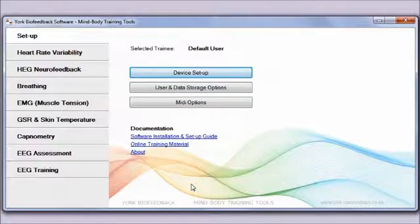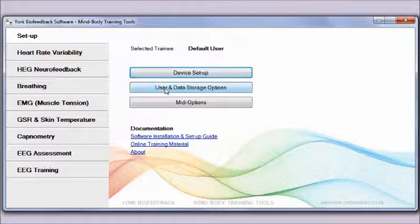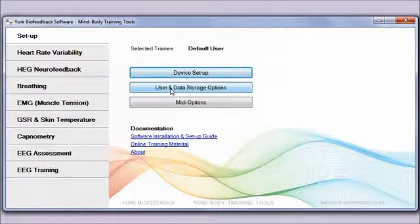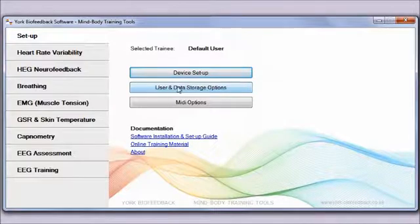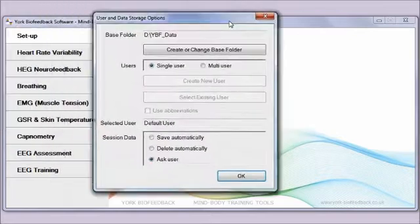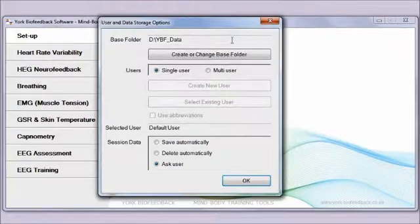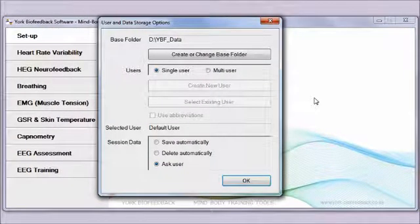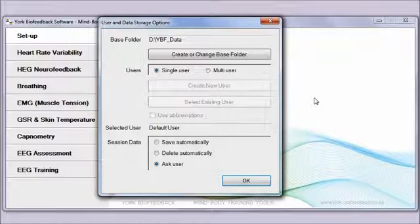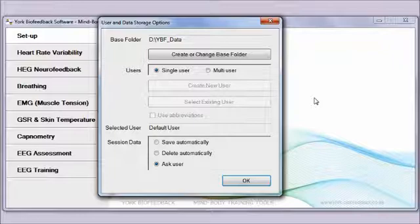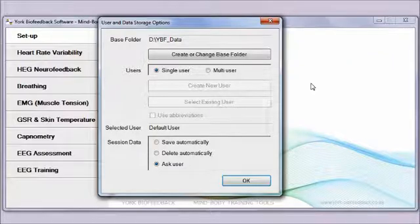The second step is you need to configure the user and data storage options. I'm clicking the second button here. This is about when you run the applications, the software will write a session file that it uses to generate reports if you want to view a session report. It needs somewhere to store that data, so this step is to nominate where you're going to save that data to.